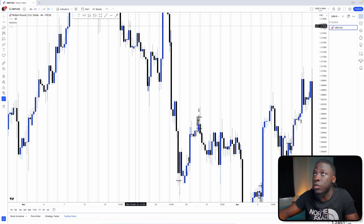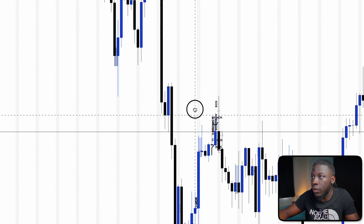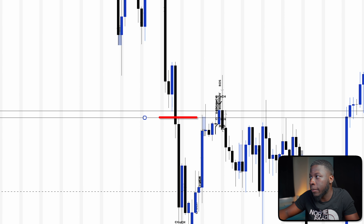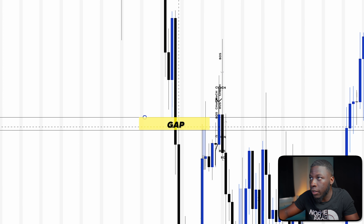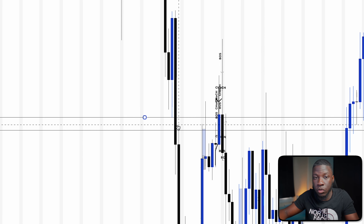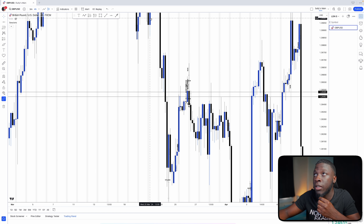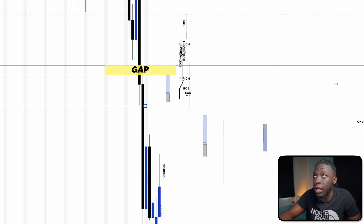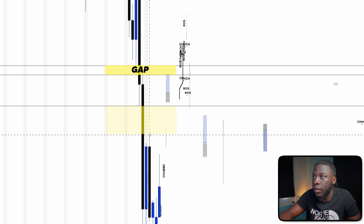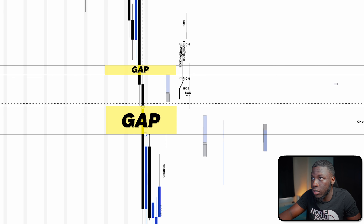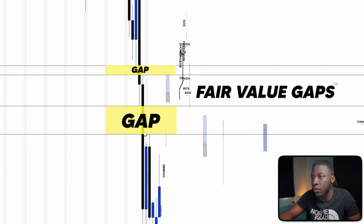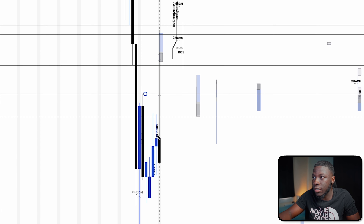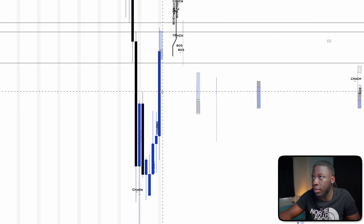For a filled gap example, we had this blue candle, then price dumped, and this wick went up slightly but did not fill the gap — leaving a tiny space where the two wicks don't interact. Price continued down, and we still have this gap present. There's also a gap right there and right here where these two wicks don't interact. Eventually, one candle shot up and filled those gaps.